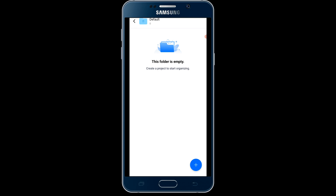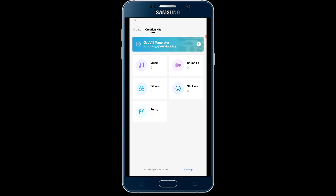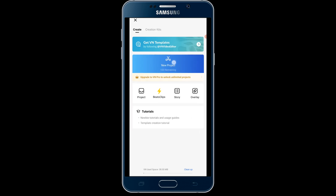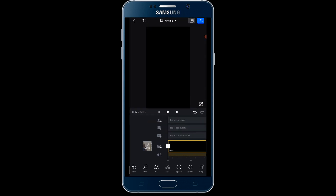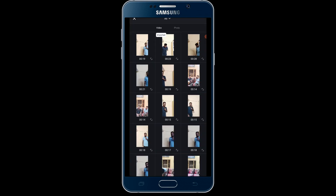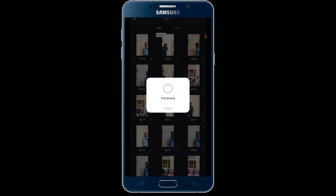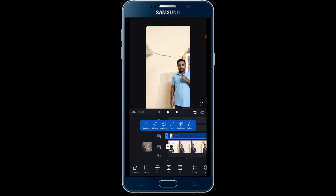Open the VN Editor app. Tap on the New Project button. Select the first video and click on Next. Now tap on the PIP button, then tap on Video and select the second video. Now scroll through the below menu and search for the Fit option. Tap on that, and the video is filled on the screen.